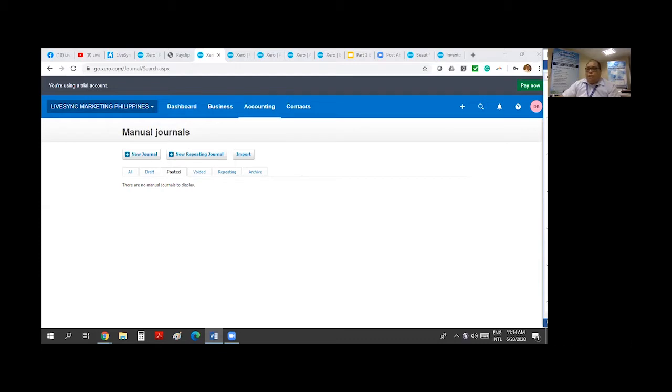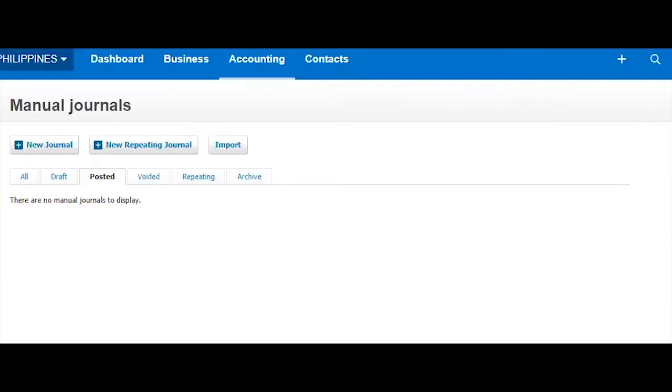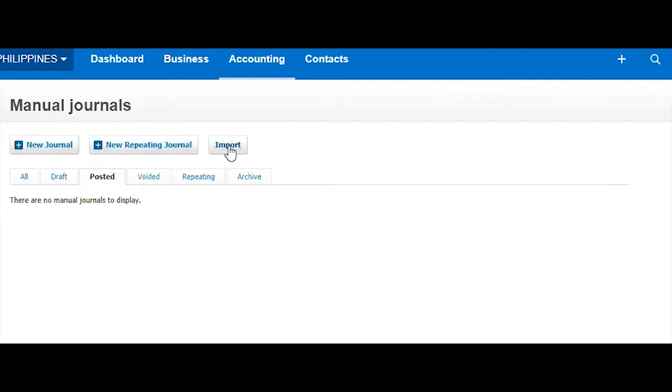Now this is your dashboard right now. You can create journal here. You can create repeating journal. You can also import Manual Journal. If you're trying to migrate a lot of data from another accounting software, you can use importing by CSV all your journals.